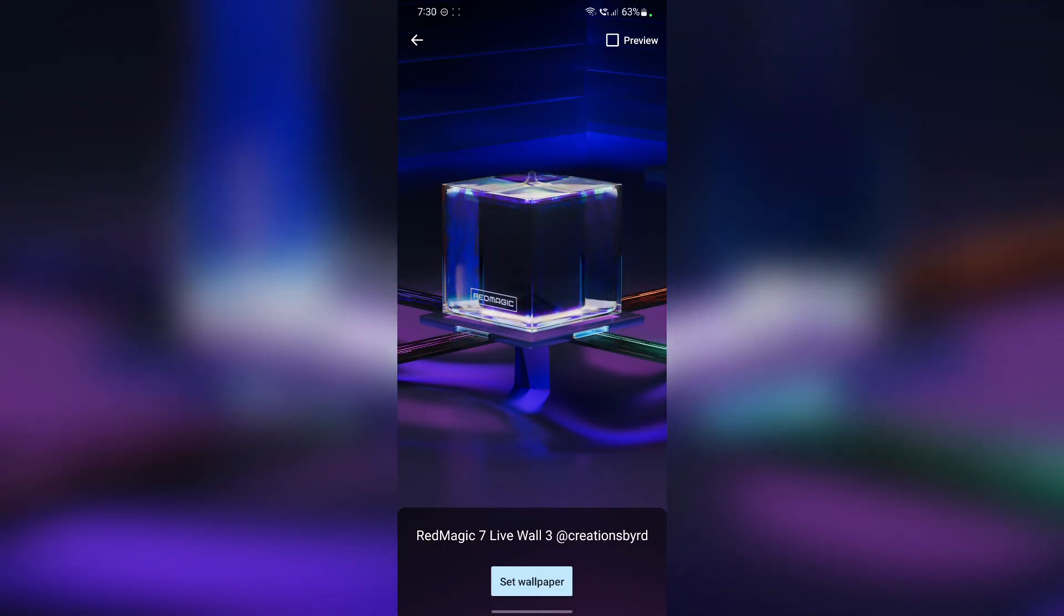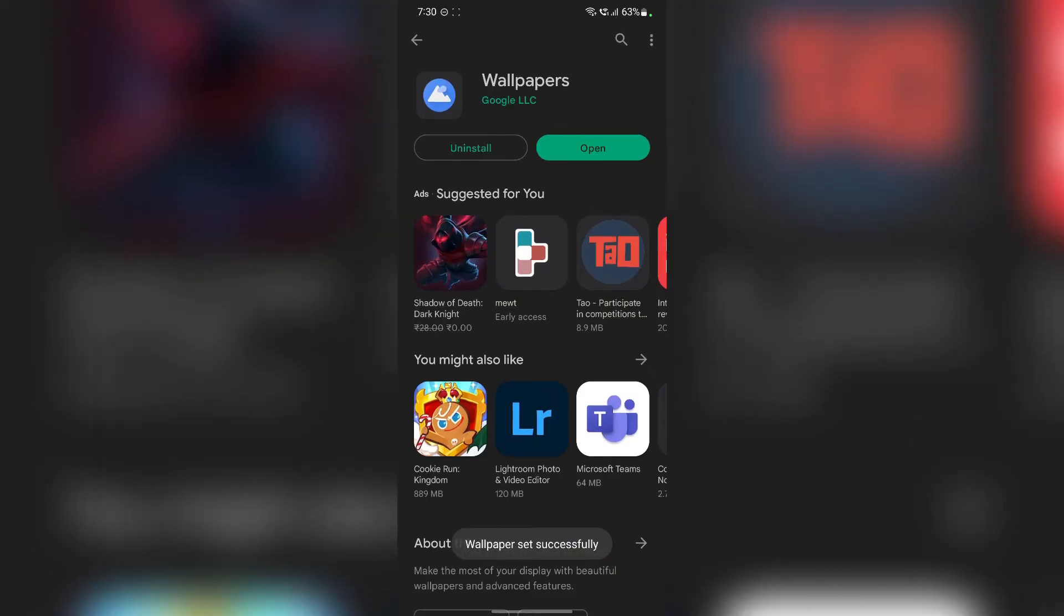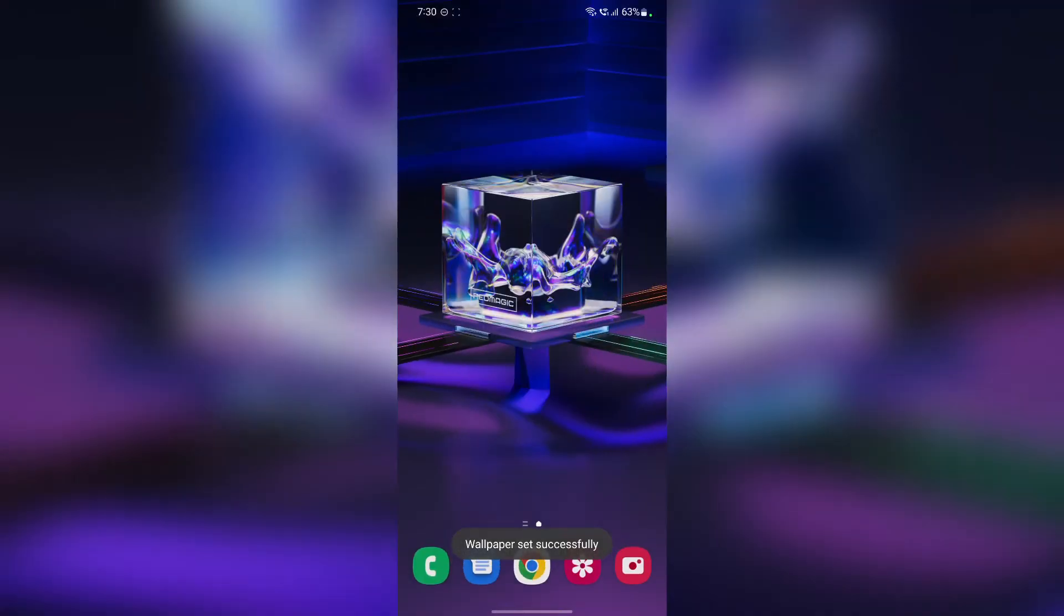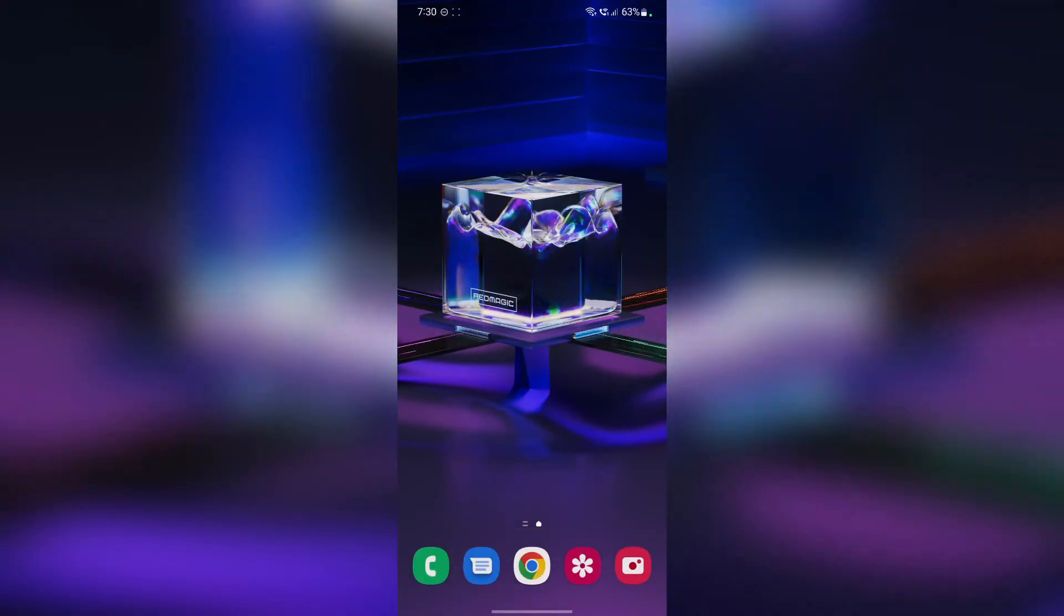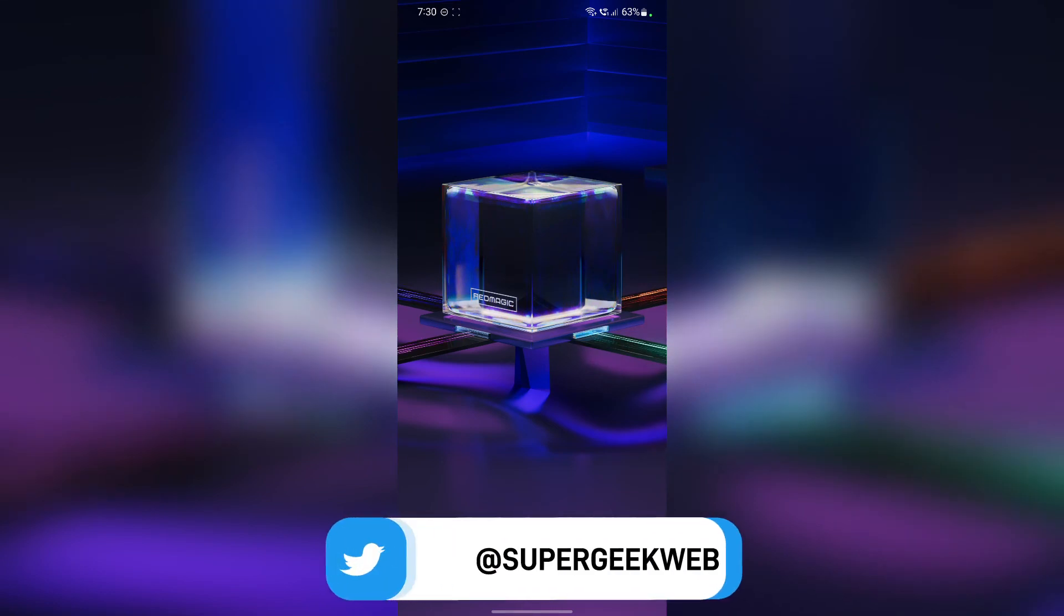So once you are here, just tap on set wallpaper, tap on home and lock screen and it'll take a few seconds and it's done. So as you can see, it's working just fine and it looks really good.